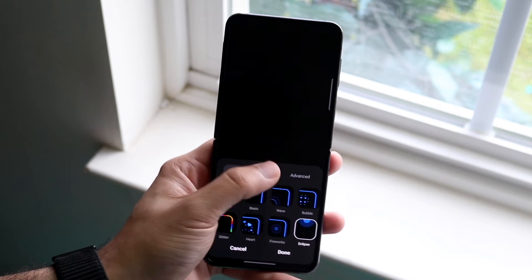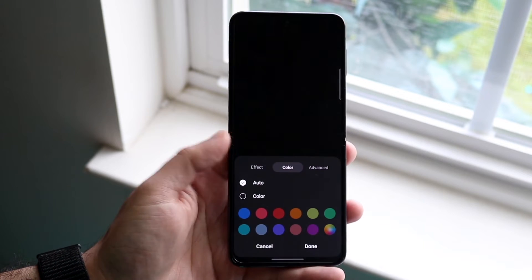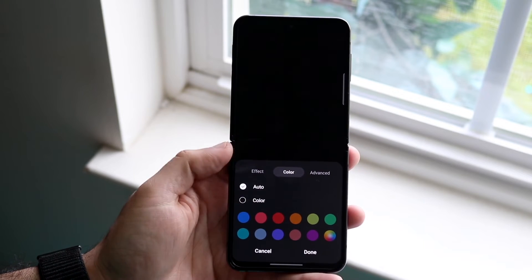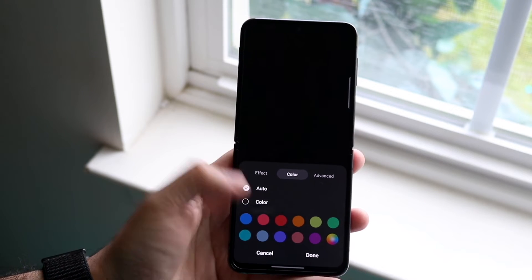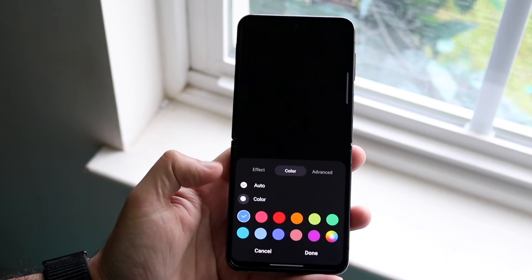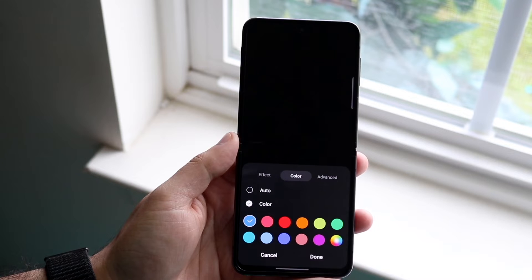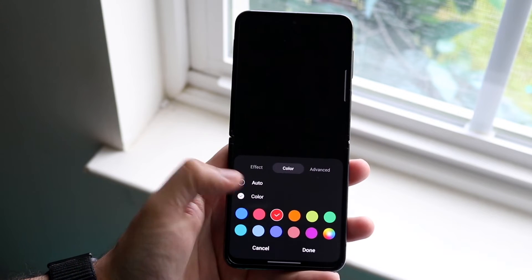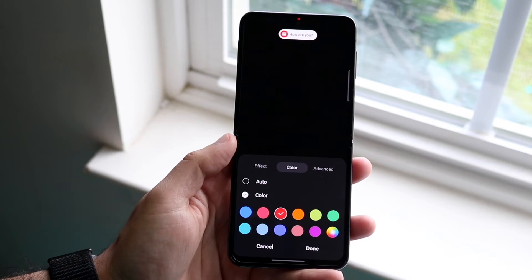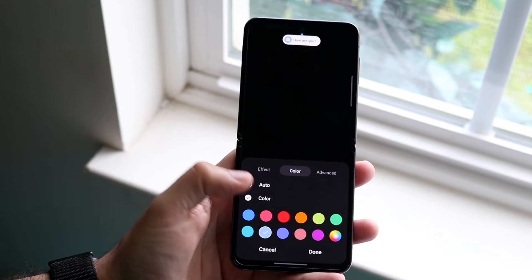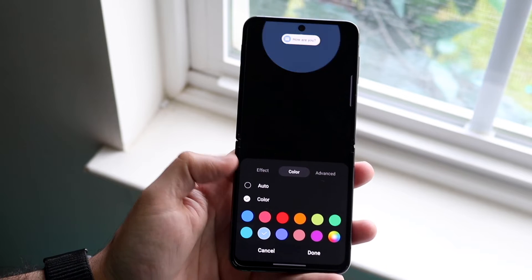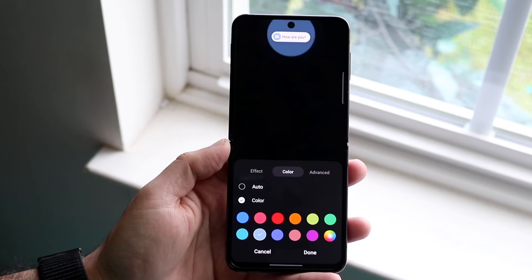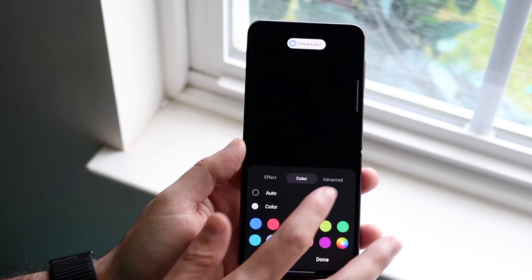You can also click on the color and choose a different color if you want to — if you want to do pink, or if you want to choose a different color, you can change it to red, you can change it to this type of blue. There are so many different color options you have here.